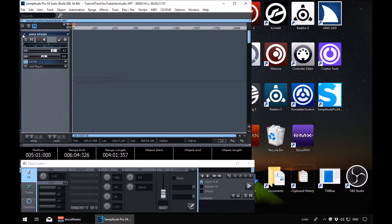If we press F2, it takes us to the previous marker — prior marker, bar three beat one tick zero. Press it again, prior marker, bar one beat one tick zero. If I press F3, it takes us to the next marker — next marker, bar three, then next marker, bar five. So we can use keystrokes Shift and 1 through 0 to move directly to a numbered marker, or we can use F2 and F3 to move to the next and previous markers.